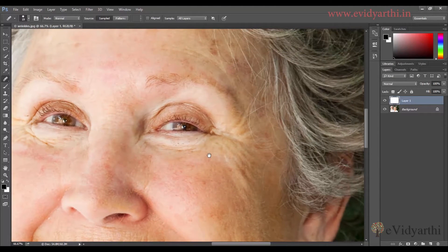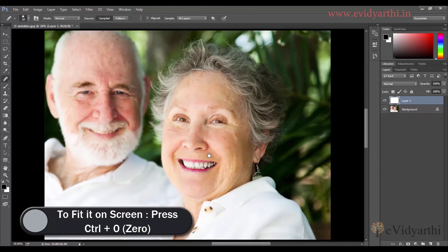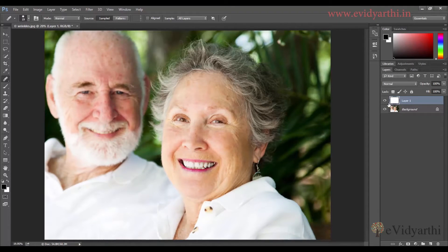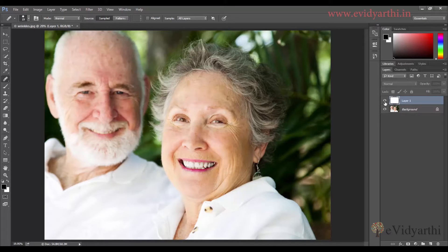I'll press Ctrl+0 to fit the image on screen. Now you can see this is the new layer we worked on. If I turn it off, you can see the before state — and this is the after.